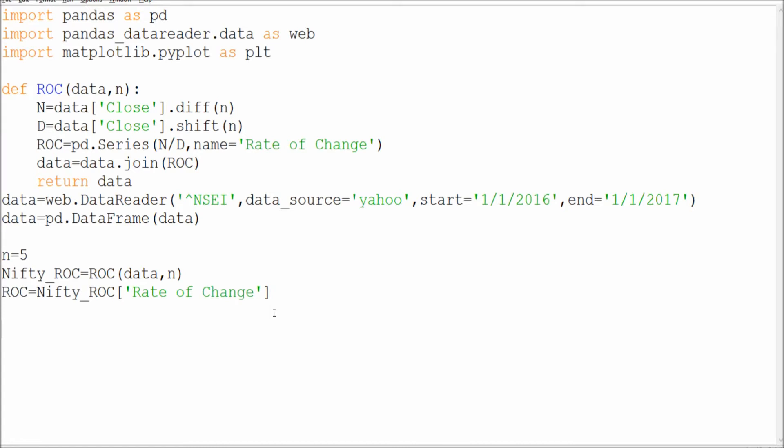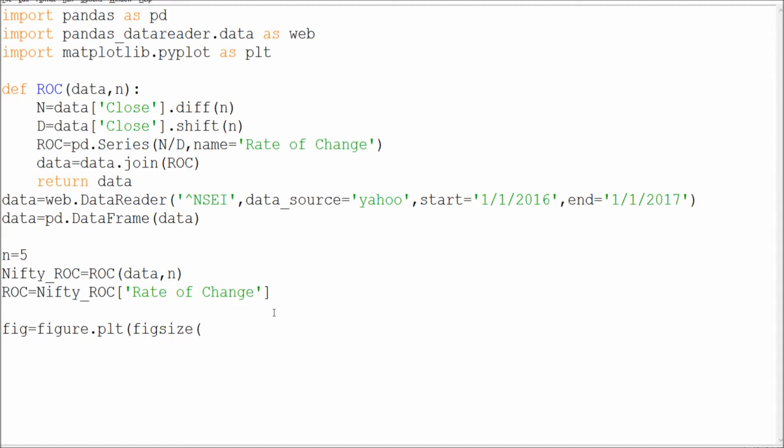Let's get started. I'll start with fig equals figure.plt, size - how much size I need. It will be like seven five, or seven six, whatever you want.